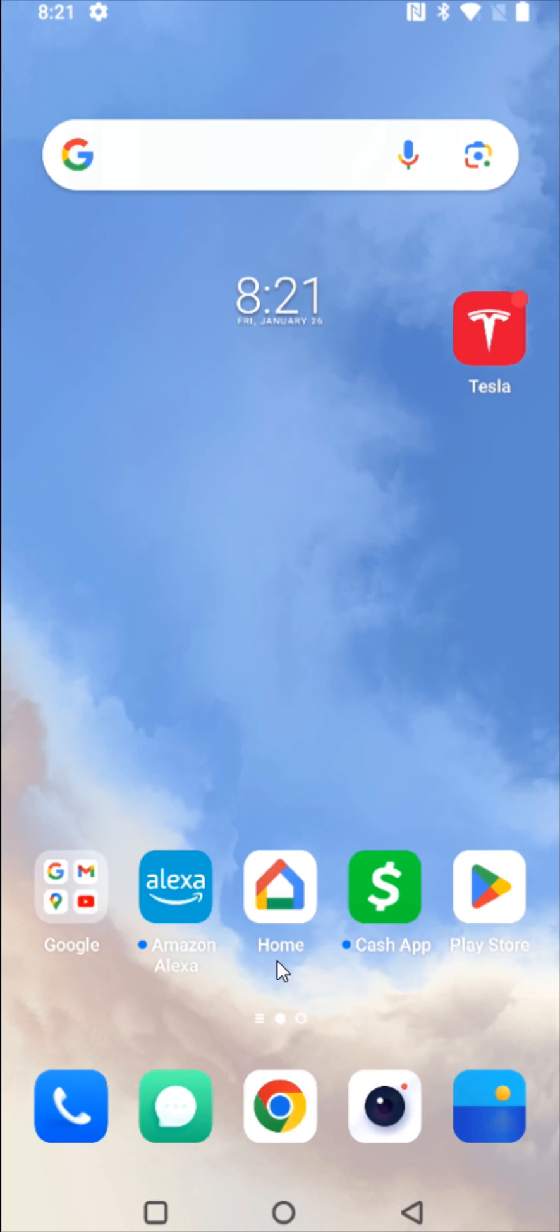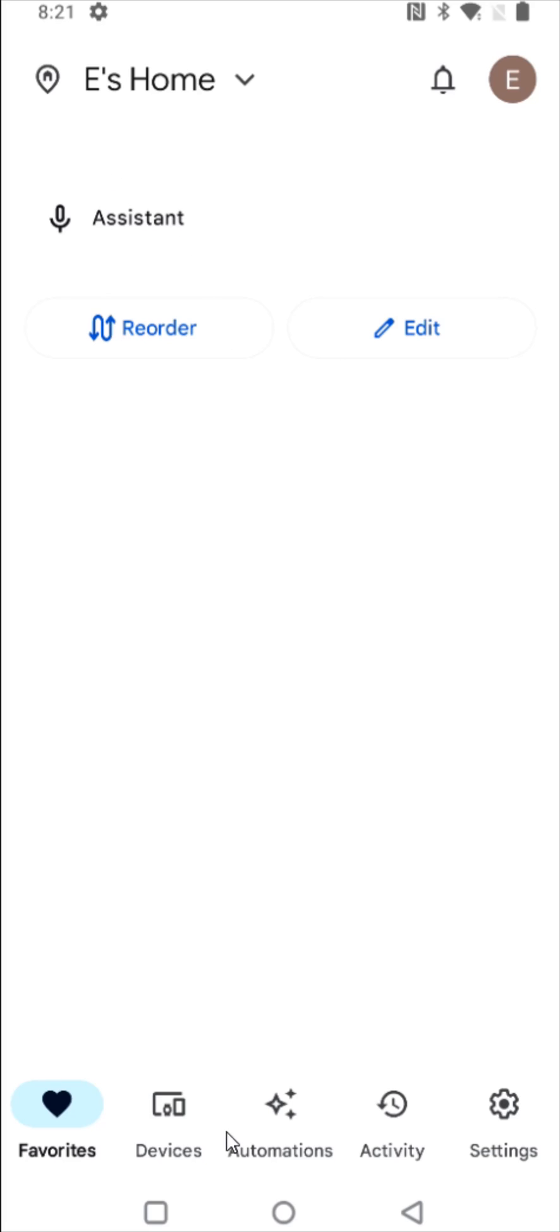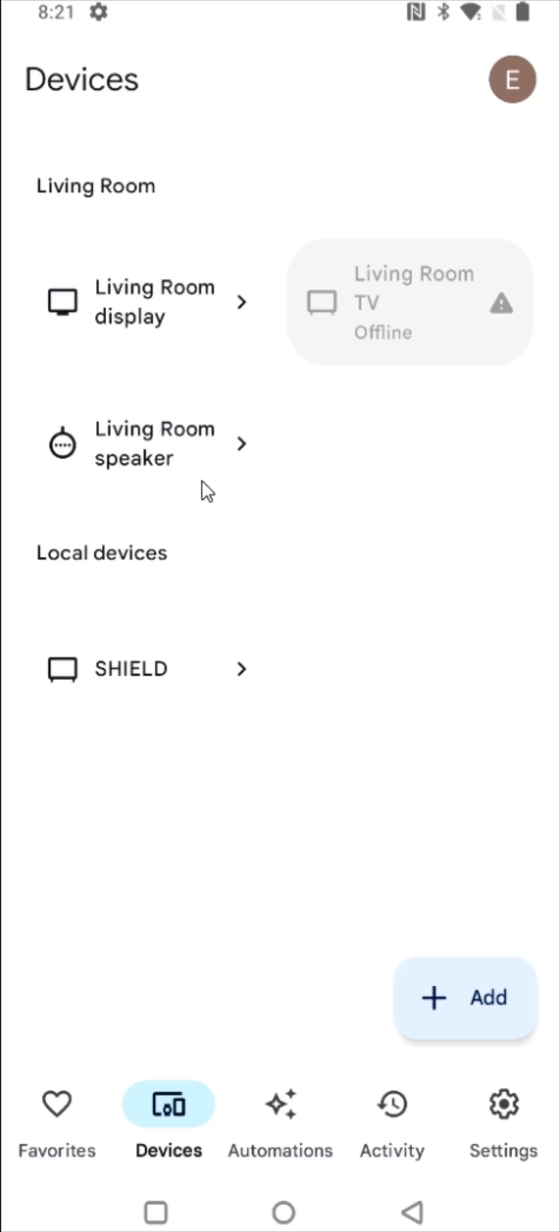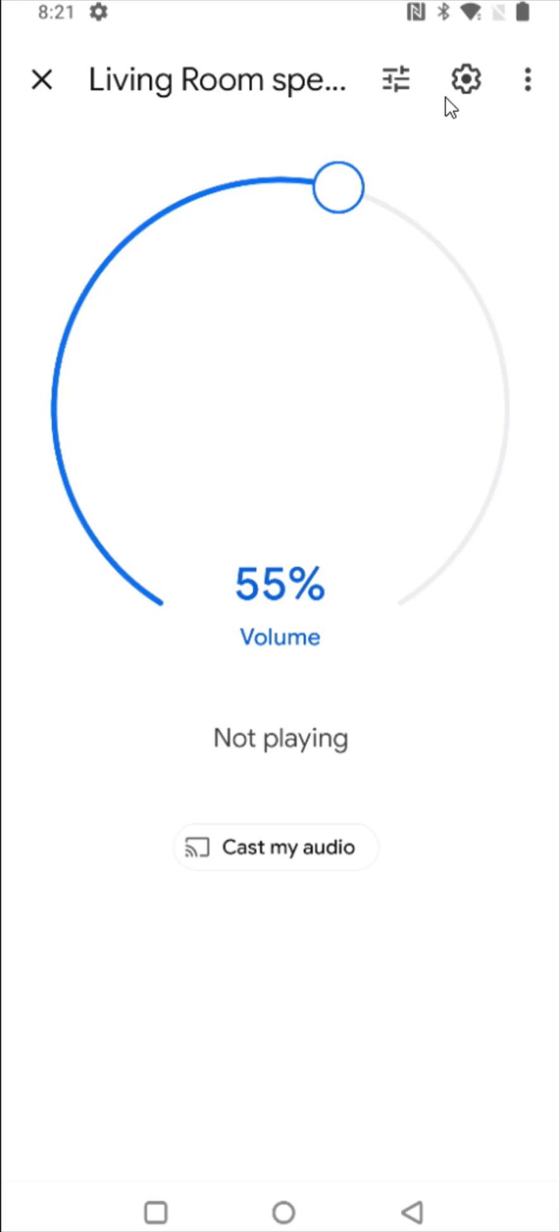So what we're going to do is launch the Google Home application. In our Google Home app, we want to go down here and click on where it says devices. And for me, this is going to be setting up the Wi-Fi on my living room speaker. So clicking on that and then clicking on the settings gear in the upper right hand corner.